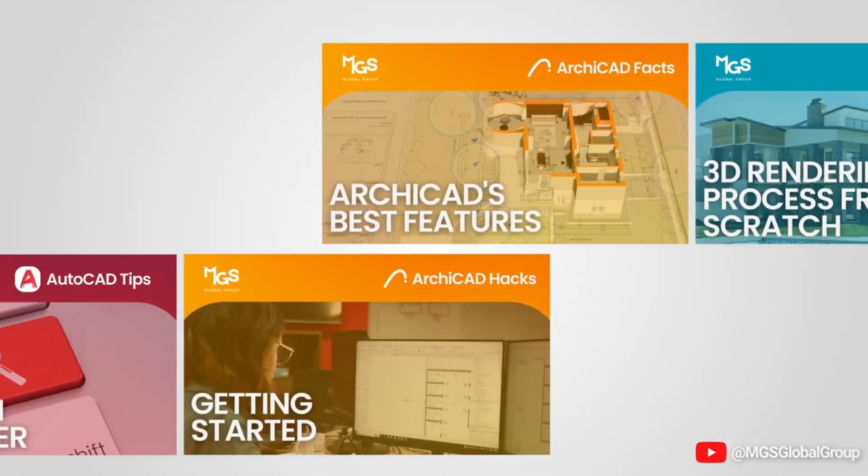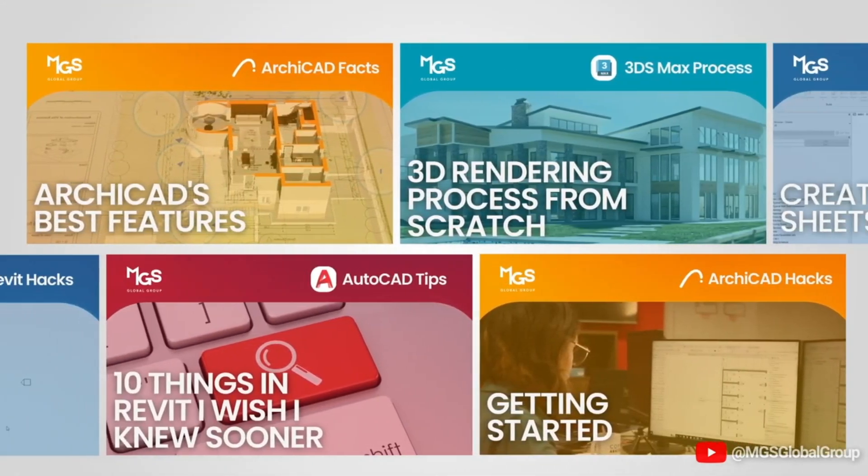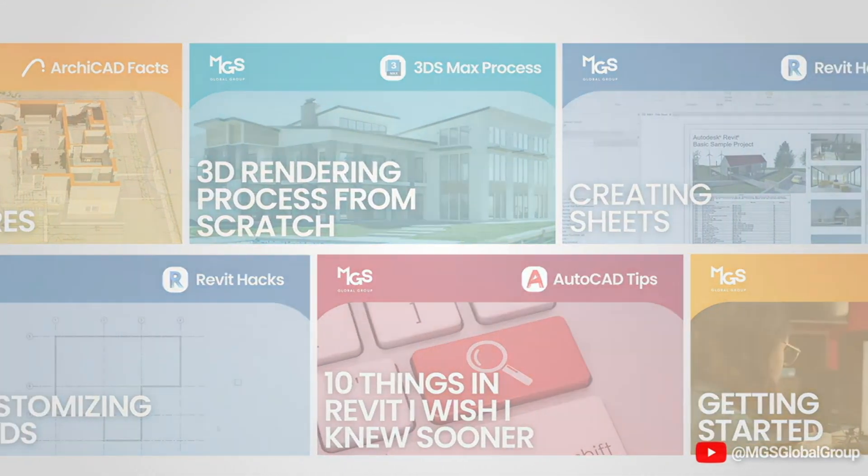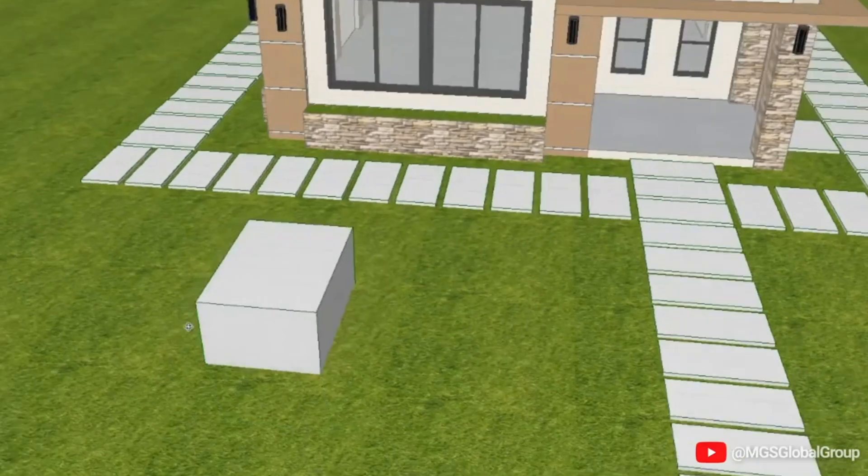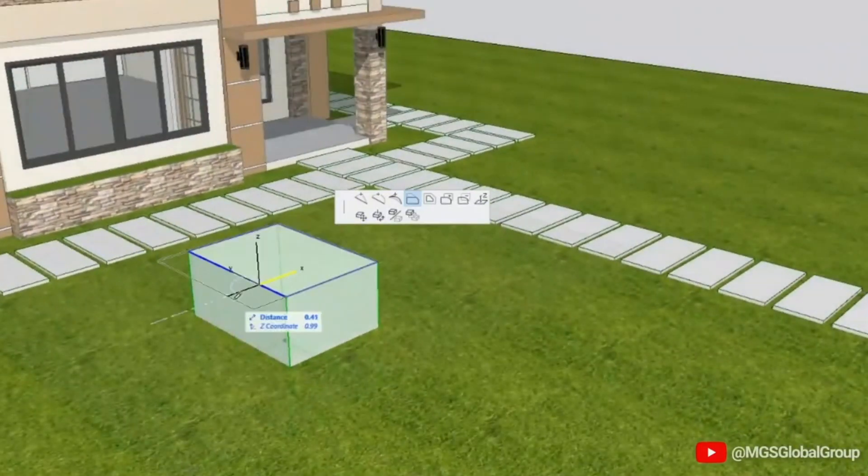We will also share a series of how-tos on various CAD and BIM tools, design hacks, and drafting tips.